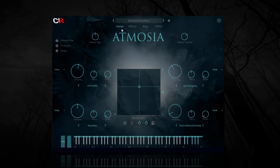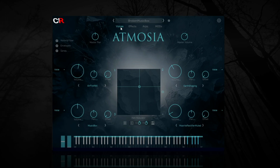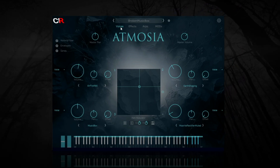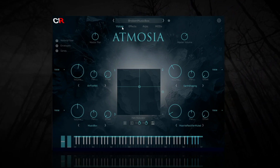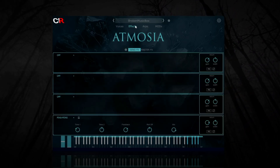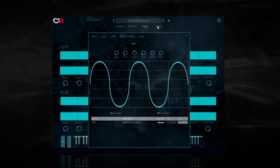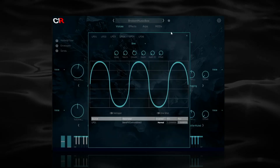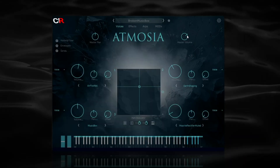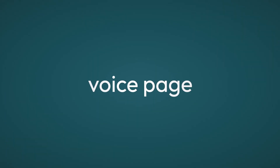Below the preset area is the main menu. It's here you can select any of the four pages used in Atmosia: Voices, Effects, Arpeggiators and Mods. Let's look at the Voices page in detail — we'll come back to the other pages later.